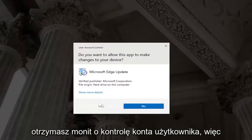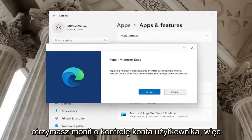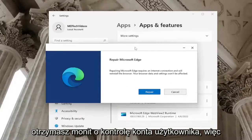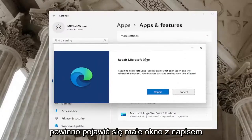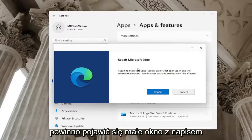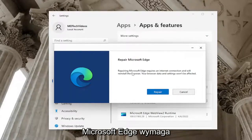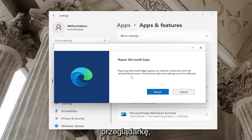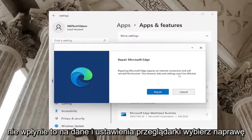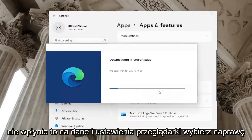Select Yes if you receive a User Account Control prompt. A little window should appear that says Repair Microsoft Edge. Repairing Microsoft Edge requires an internet connection and will reinstall the browser. Your browser data and settings won't be affected. Select Repair.